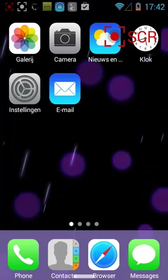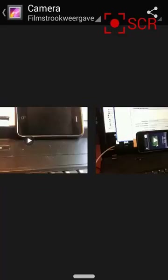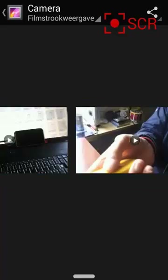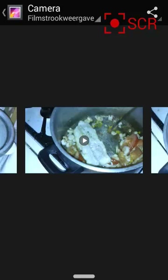It really looks outstanding. This is how you scroll through your pictures and videos - it's a little bit different from stock.